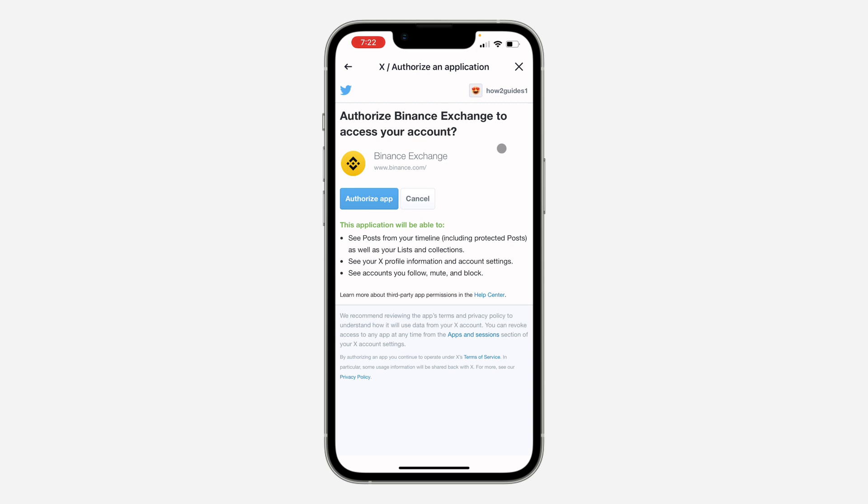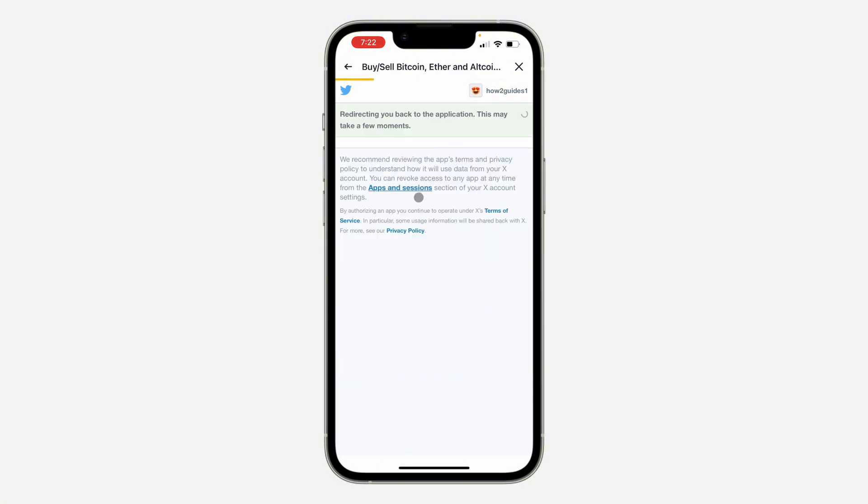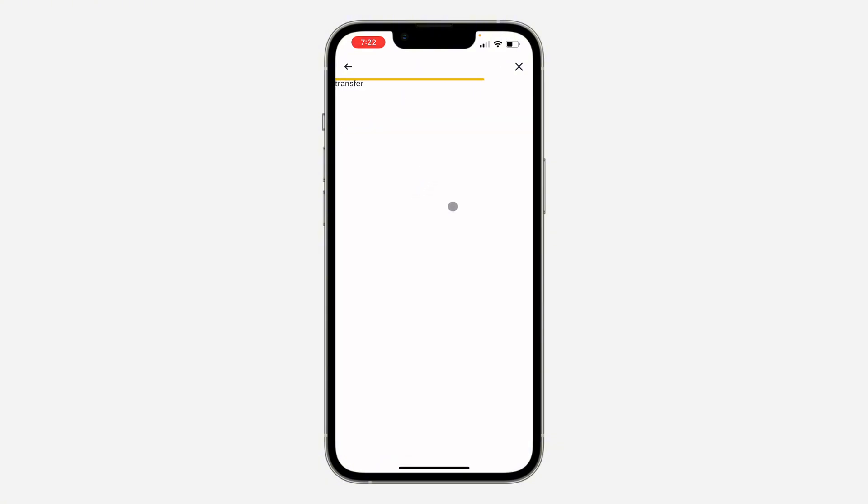Once you click on it, if this is your first time they will ask you to log into your X account. As you can see, I've logged into my account already, so just click on 'Authorize app'.